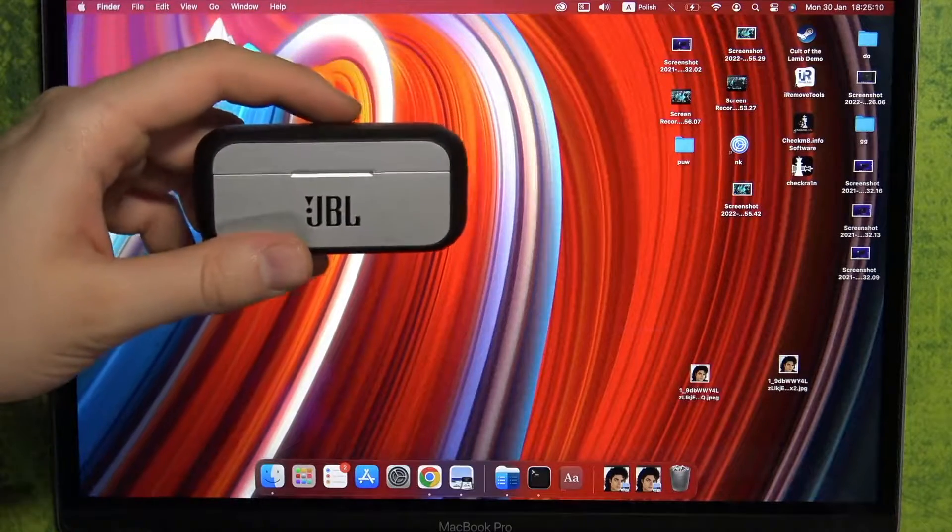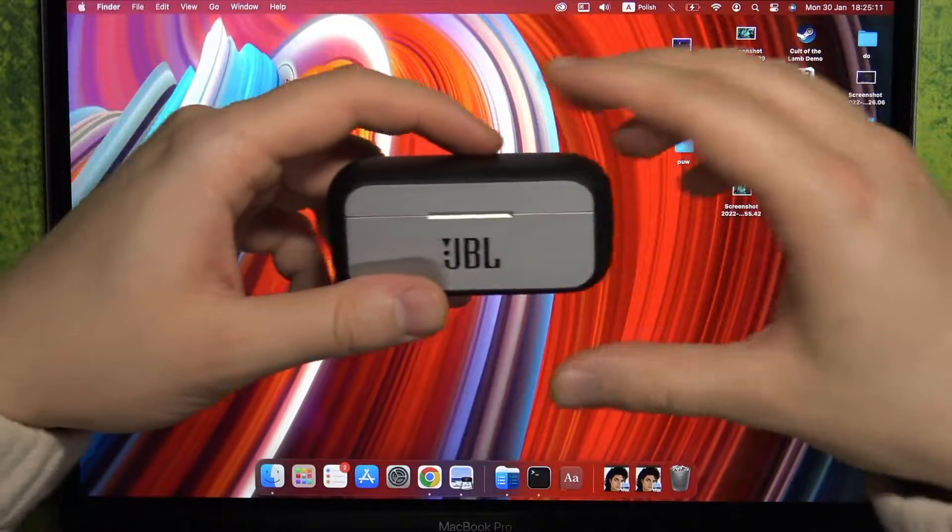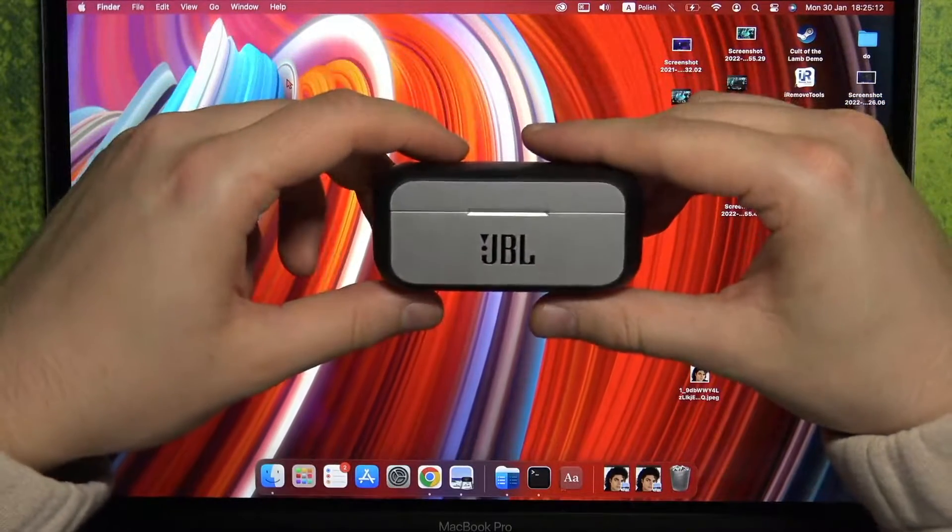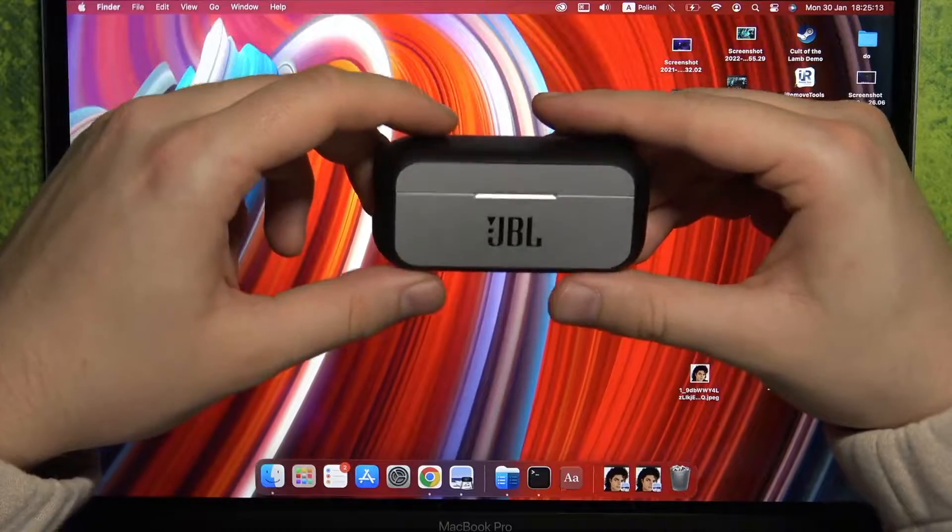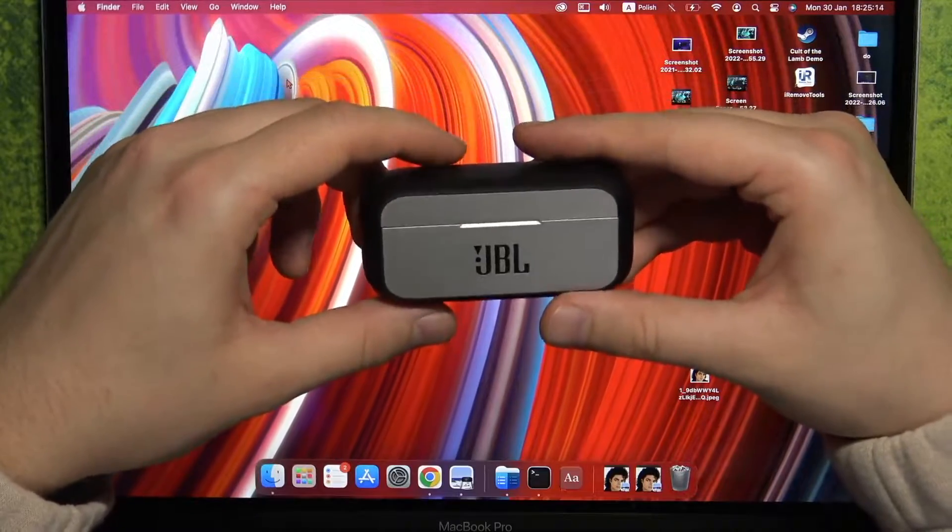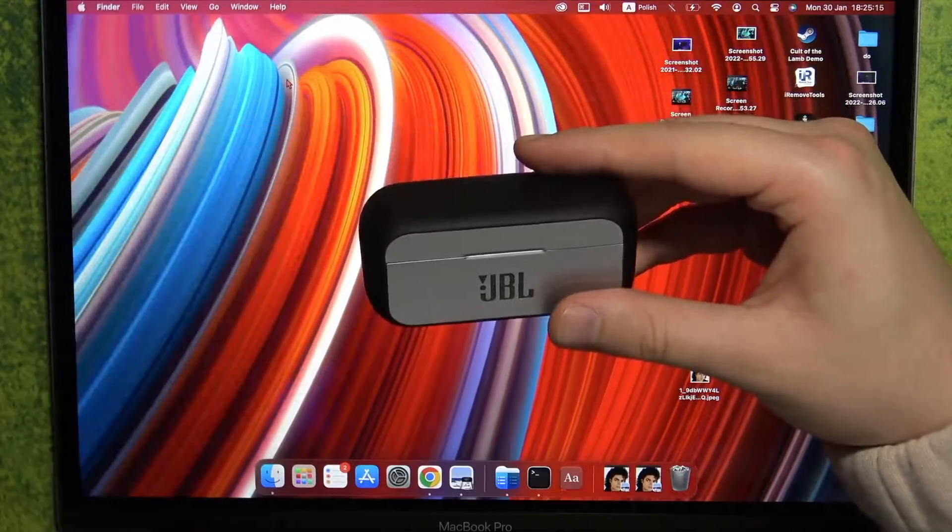Welcome. In this video I'm going to show you how you can connect your JBL Reflect Flow with your MacBook.